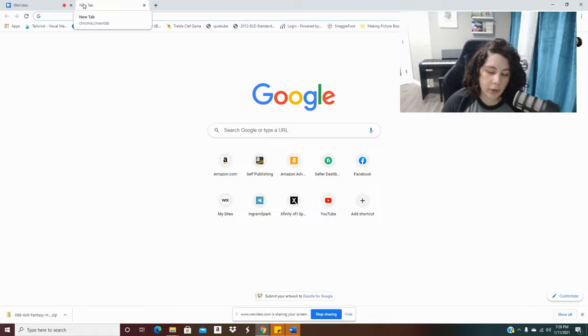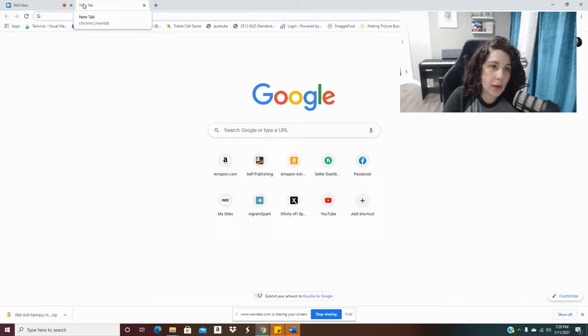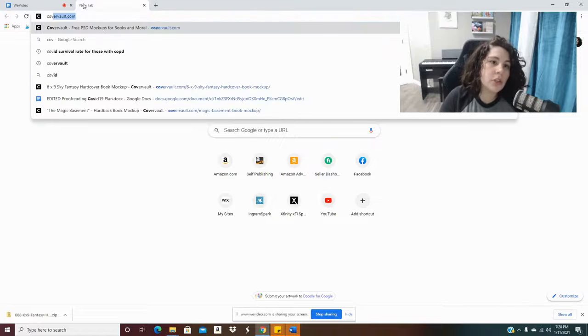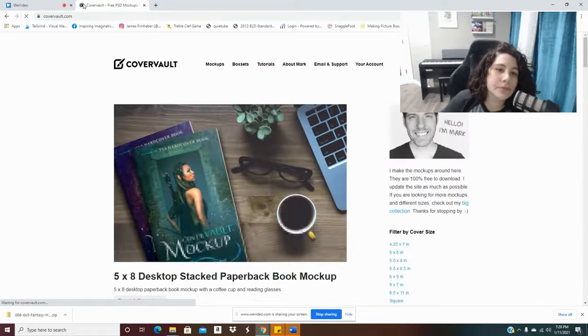Okay, so the first thing that we are going to do to make your free 3D mockup is we are going to go to covervault.com.